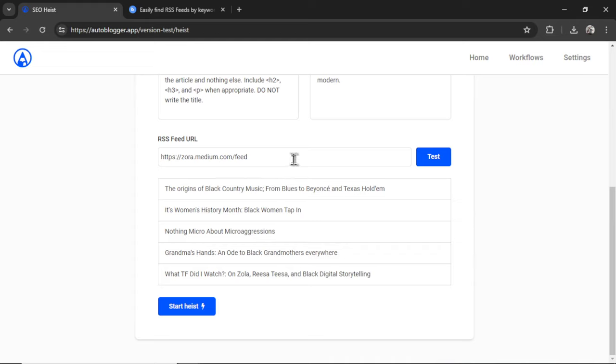If the RSS feed was not formatted properly, you would get an error message at the top. But this means we're good to go. We can target this. I'm gonna click Start Heist.